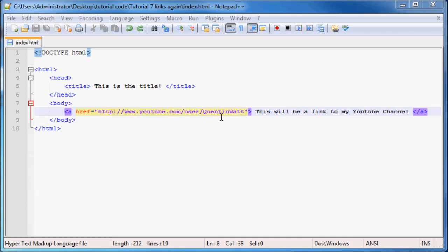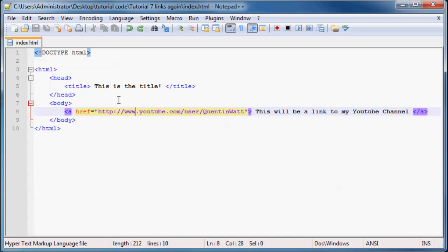And in this tutorial, we're going to be working with links again, just because there's a few things about links that I didn't show you guys yet, that I still want to show you. So if you just go ahead and take a look at our code real quick, you can see that we've still got the exact same link that we had in the previous tutorial,